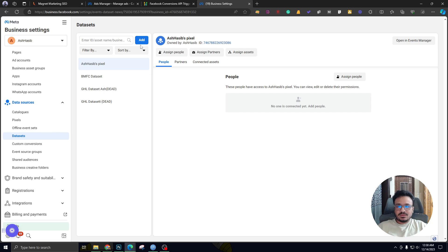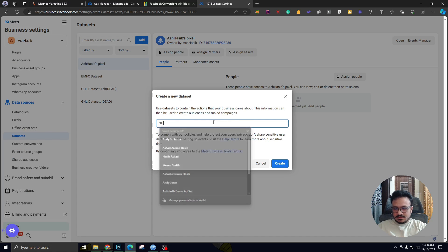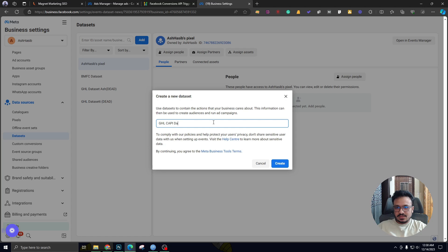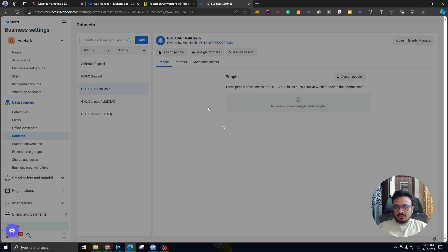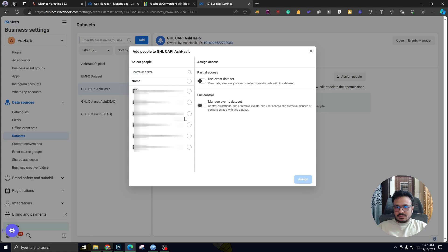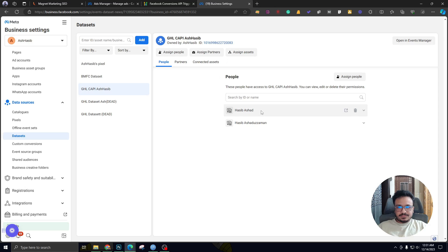I'm going to create a new one just to show you how it works. If I hit Add, it's going to ask me for the name of the data set. I'll call it 'GHL Conversion API Data' or just give it my name. Now it's going to create a data set for me. I'm going to assign a few people — assign it to myself with manage and create permissions for data sets. Now I'm going to open it in Events Manager.